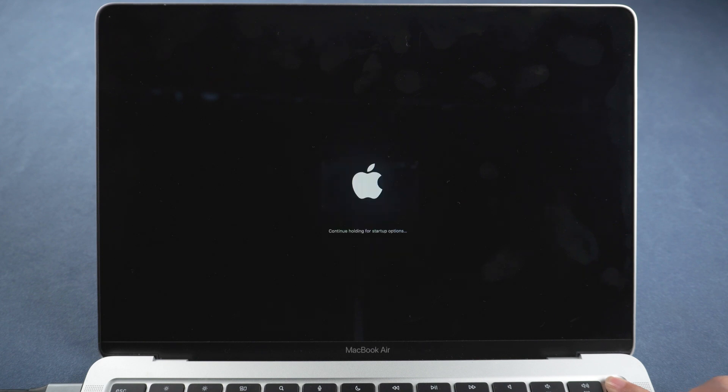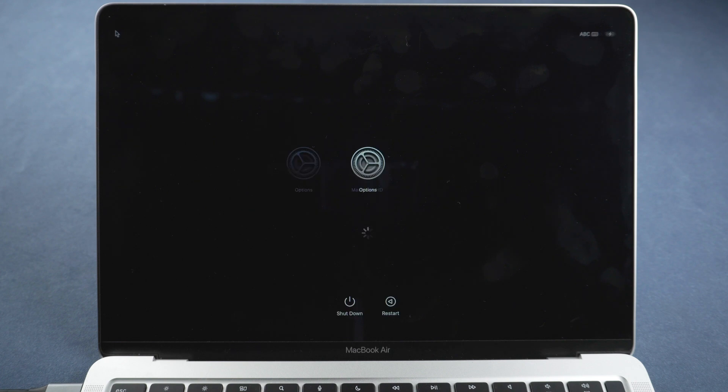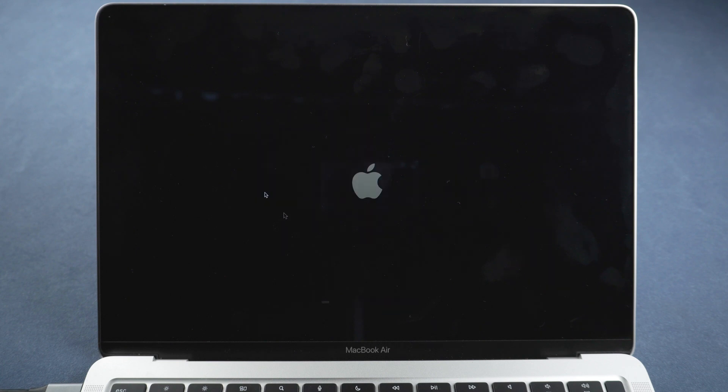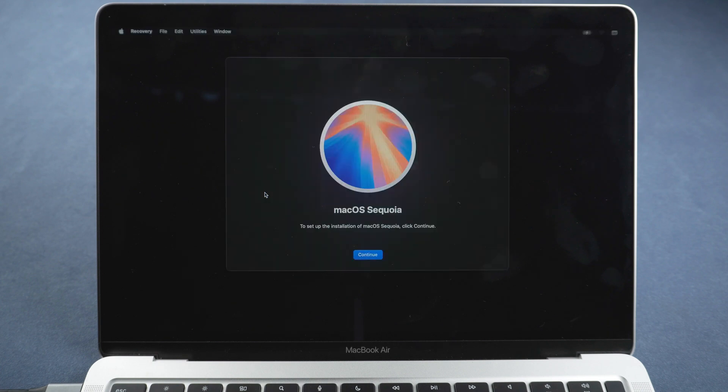Hold Power button until you see Startup options. Select Install macOS Sequoia and click Continue. Follow it to install the update.